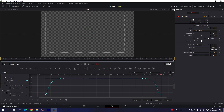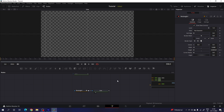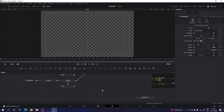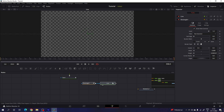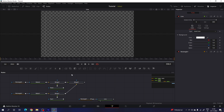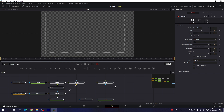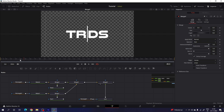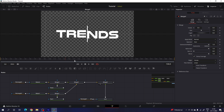Now we have to merge the line with the main text. Drag the line node into position, take a new merge node — use the line as foreground and the main text as background. Connect both outputs and drag Merge Forward to the viewer. Now we have the complete combined output looking absolutely perfect.